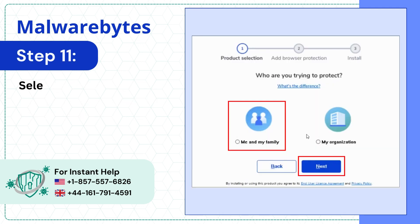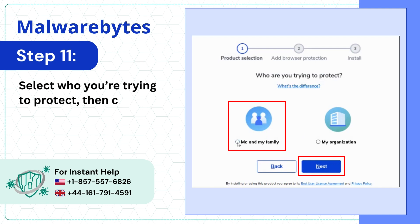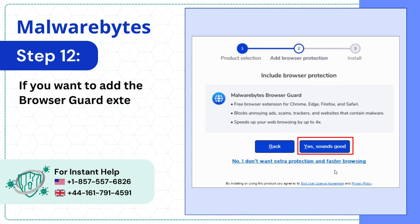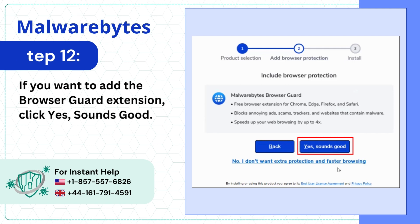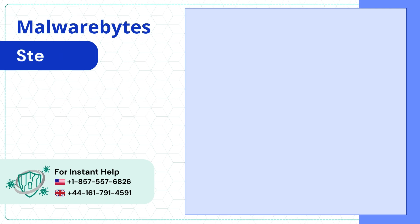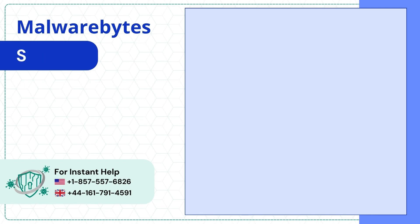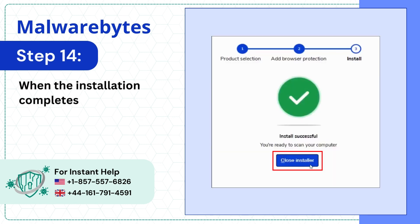Select who you're trying to protect, then click Next. If you want to add the Browser Guard extension, click Yes, Sounds Good. Wait for the install process to complete. When the installation completes, click Close Installer.